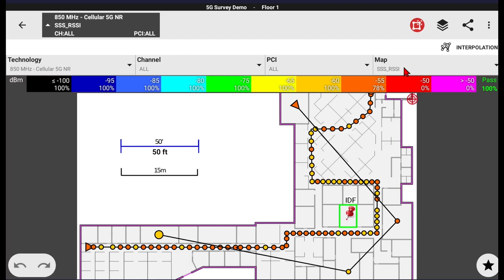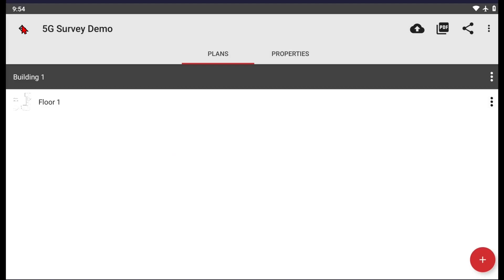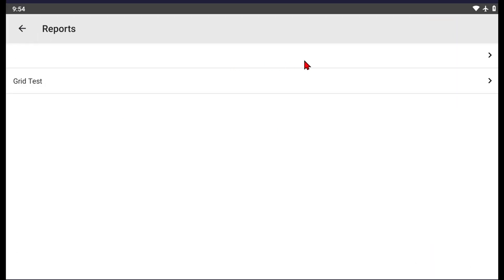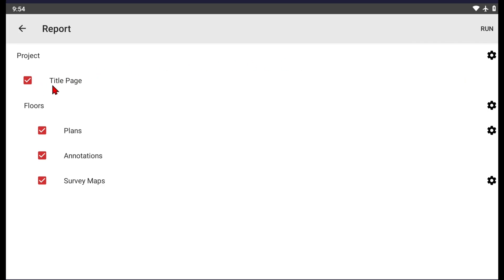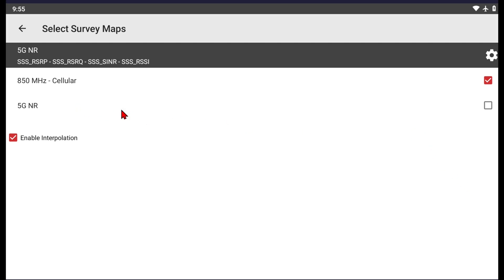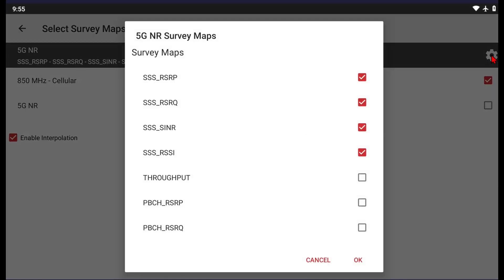Now that you have your data collected, you need to create a report. Click the Back button and go back to your floor plan. Up at the top you'll see a PDF icon — this is for running reports, and it will generate a project report. You can include or exclude options such as a title page, floor plans, annotations, and the survey map where your data collection lives. Using the sprocket icon, you can choose the four map types: RSRP, RSRQ, SINR, and RSSI. You can also enable or disable interpolation for the report.